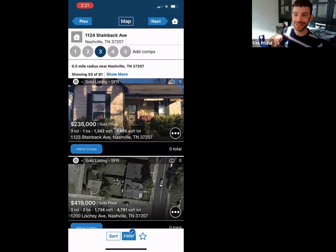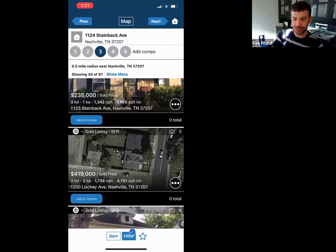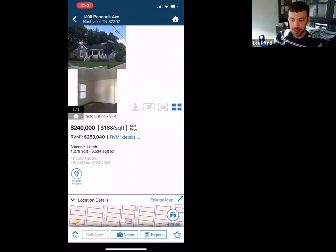On the comp selection screen, you'll say okay, I'm going to look at this one. Let's look at the pictures and see if it's a comparable property. If it is, great. If not, just keep moving. Then you just tap 'add.' Once you have the comps you want, hit next.